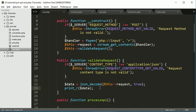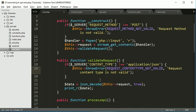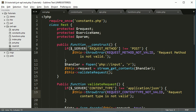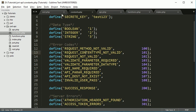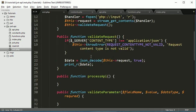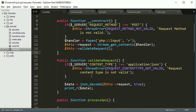We'll continue the further part in the next session. In this session we covered validating the method, validating the content type, going through the constants, and completing our throwError function. In the further part we will continue with the next section. Thank you very much for watching.